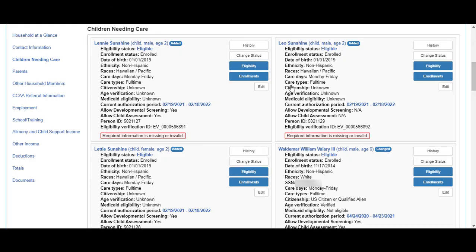Notice that the answers for developmental screening and child assessment now display as NA. The family can log in to the family portal and answer the questions with yes.